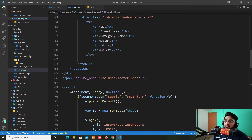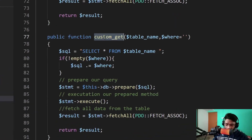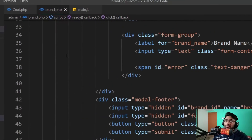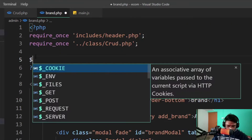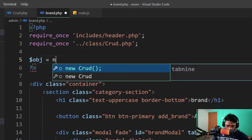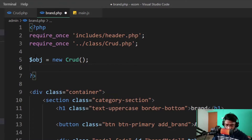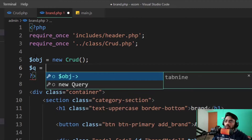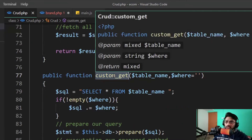Before doing that, I'm going back to my crud.php, which is our CRUD class page. I'm using this custom gate method. Now I'm coming back to my brand.php file and going to the top, making an object: $obj = new Crud. After that, I take a variable $q and call the custom gate method.